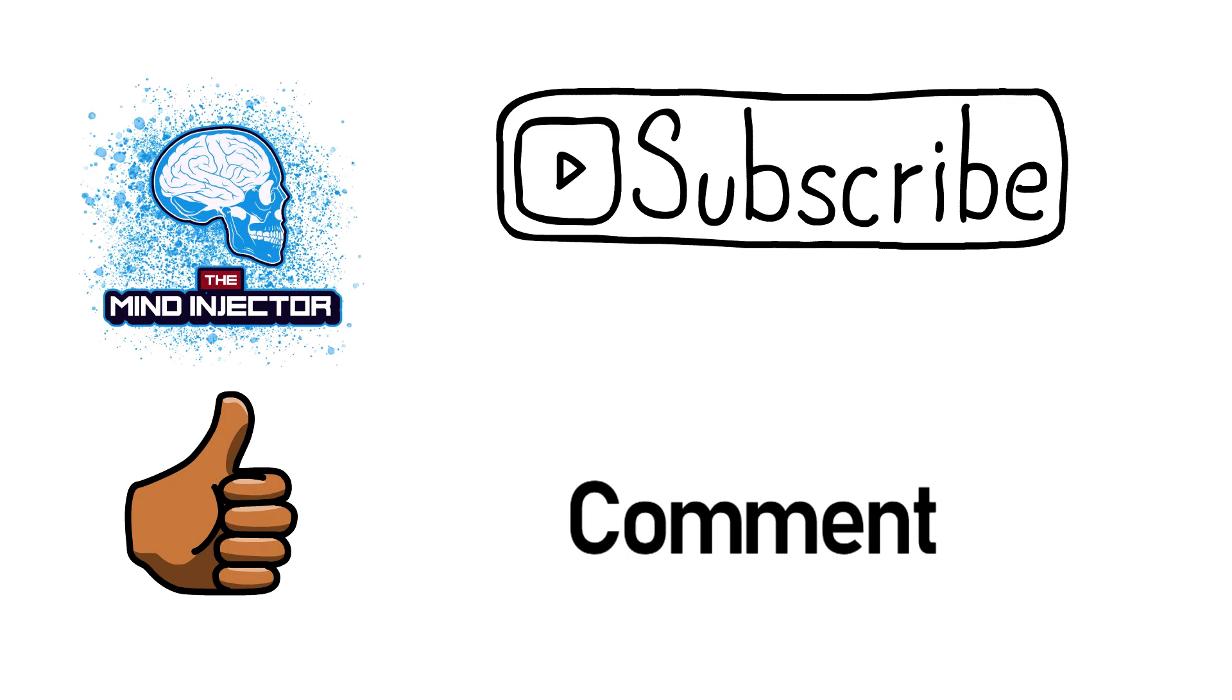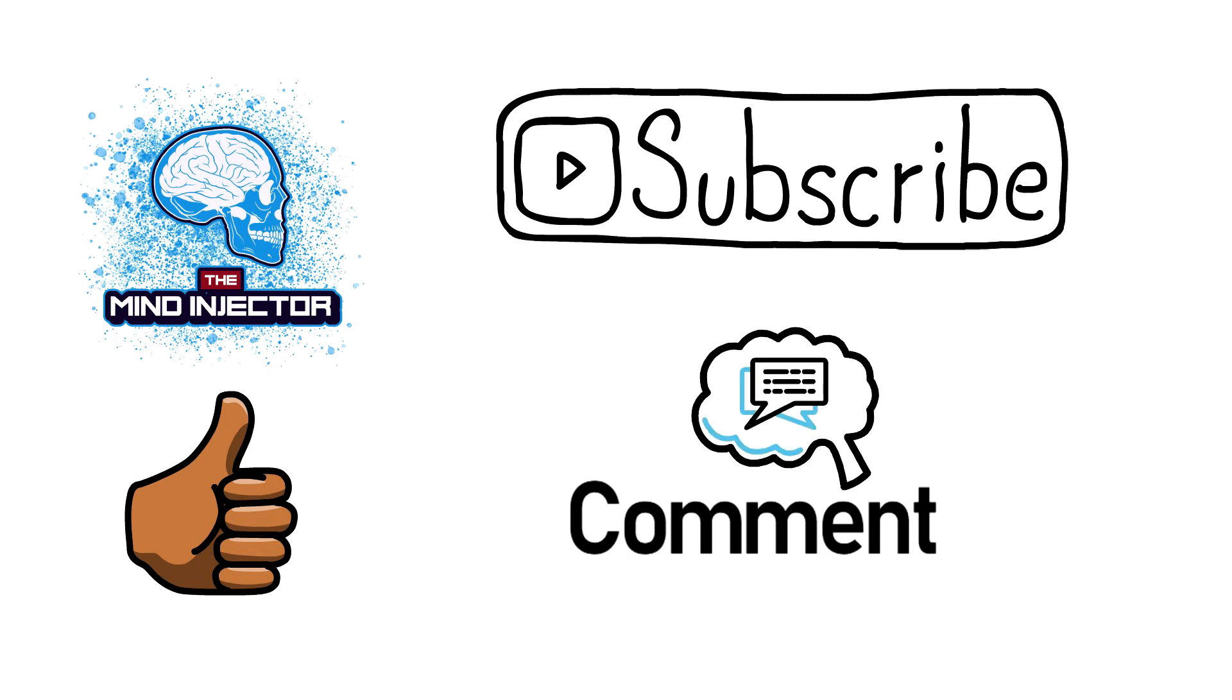This is it for this video guys. Thanks for watching and please make sure to subscribe, like and leave a comment down below.